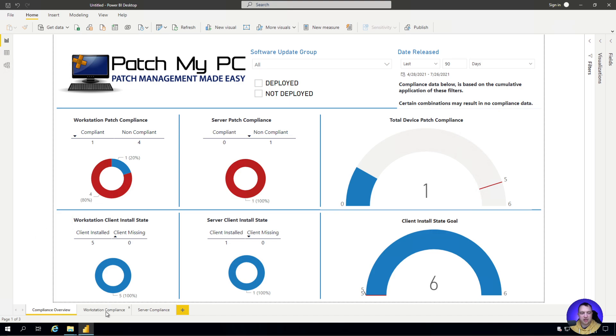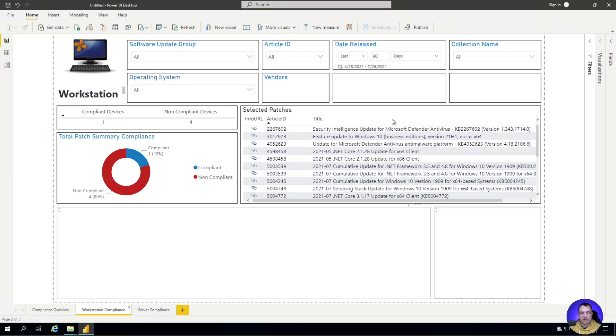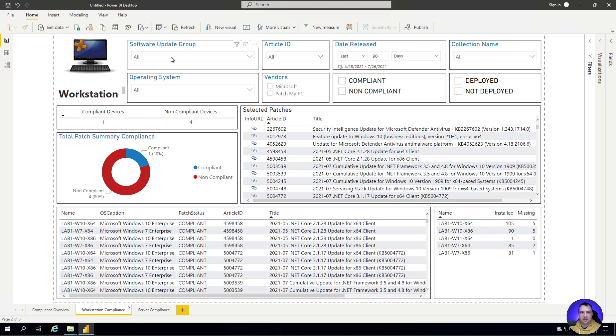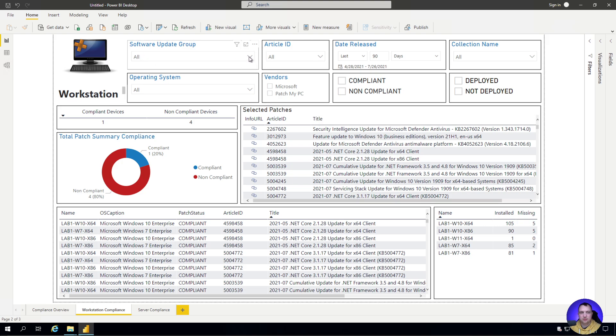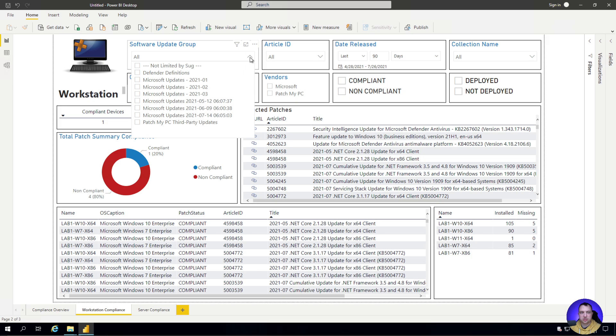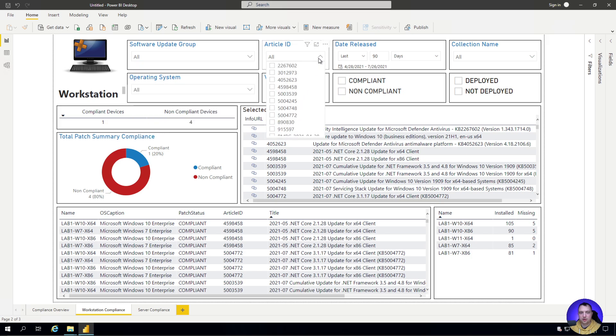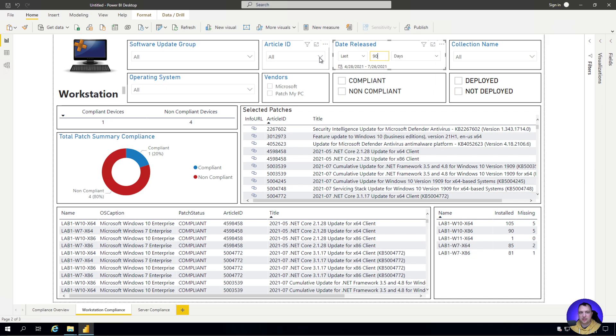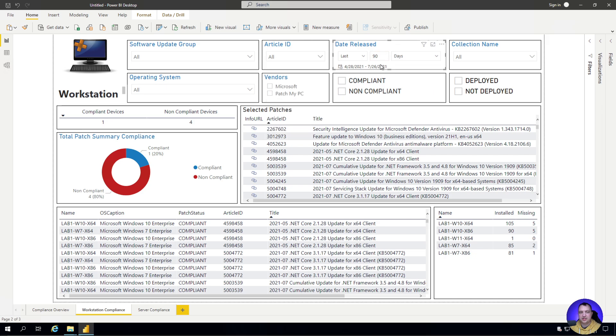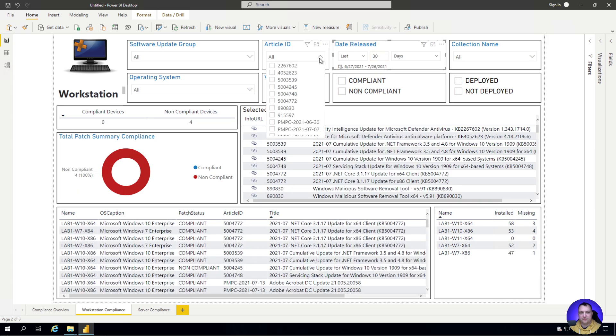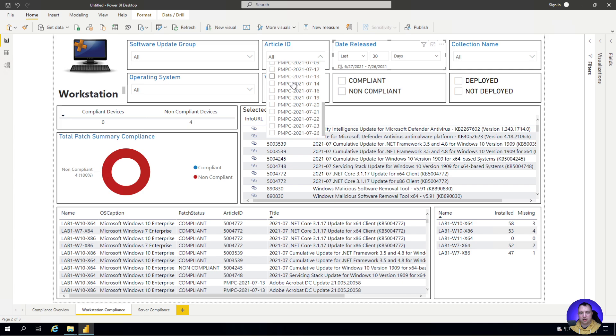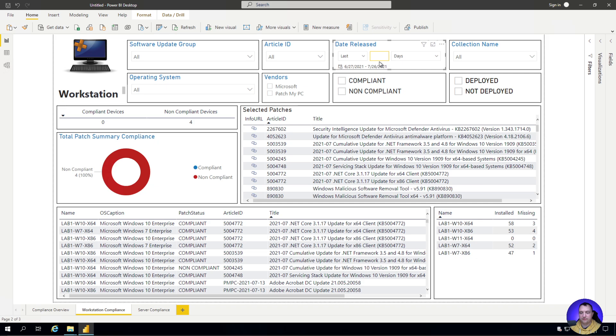Let's go ahead and look at workstation compliance. We can see we've got software update group data here. We can choose a software update group. We could filter for a specific article ID if we wanted to. We could look for all updates released. What's also interesting is that this date released will filter this set of article IDs. So if I said only show me updates released in the last 30 days, it would filter the number of article IDs I had to choose from. It's a nifty way to start drilling down through your report to the data you really care about.